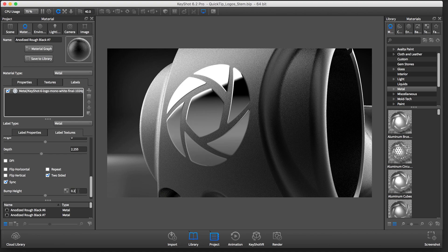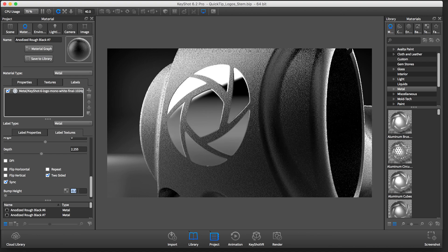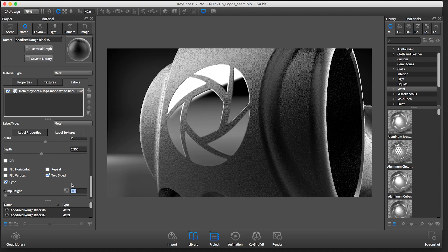Since I want a debossed logo, I'll add a negative value.